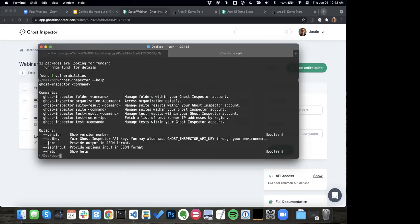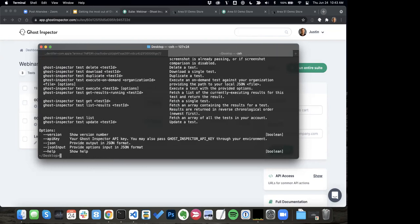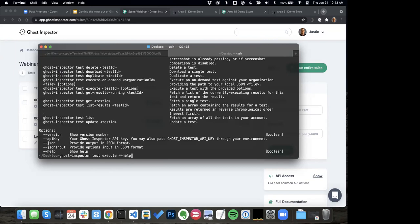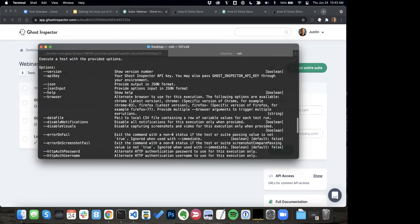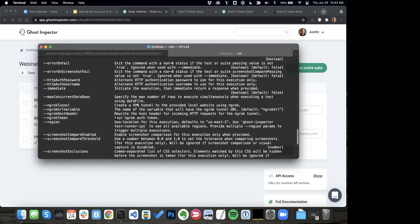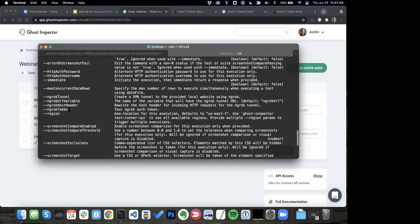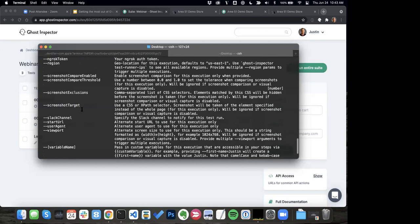I can use it to do just about anything I can do through the API — triggering tests, triggering suites, fetching results, and so on. As I start to drill into these, I can even get more help — I can see all the commands available to me. For executing a test, I can see all different options available: specifying lists of browsers or screen sizes, Ngrok tunneling, turning screenshot comparison on and off, passing in custom variables. A huge amount of power is available in these commands.